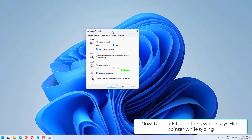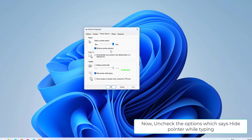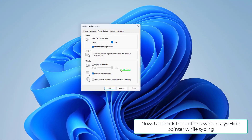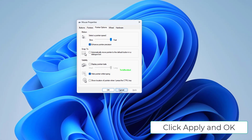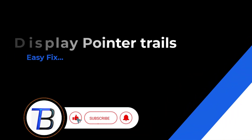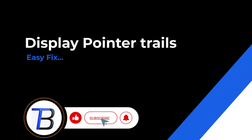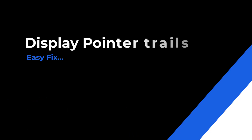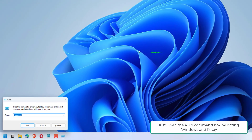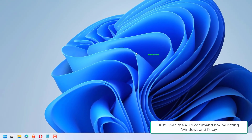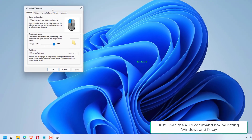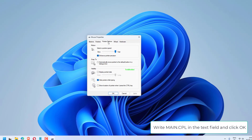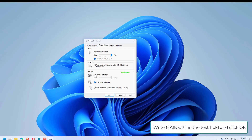Now uncheck the option which says Hide Pointer while typing. Click Apply and OK.